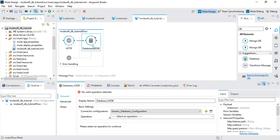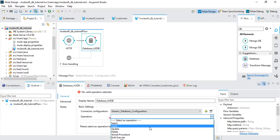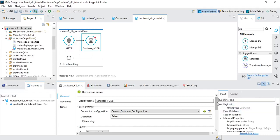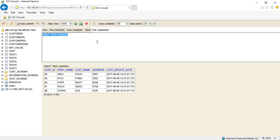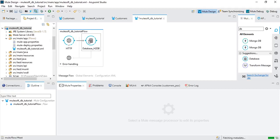Now it should be green. We need to choose an operation — you can do select, insert, update, call a stored procedure, or execute DDL. I'm going to do a simple select query. You can use a dynamic query to pass values from HTTP, but I'll do a simple parameterized query: 'SELECT * FROM customers'. I have a few records inserted in my database. We're done with the query.